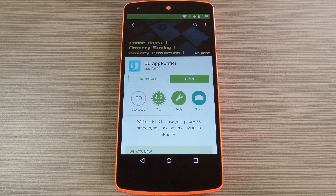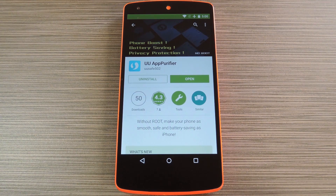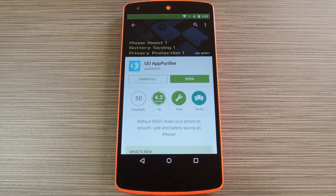When it comes to app permissions, Android takes an all-or-nothing approach. You have no granular control over what data apps can access, so the only way to prevent an app from seeing your location or starting up on boot, for instance, is to not install the app in the first place. In the past, we've covered mods that allow you to revoke individual permissions for your installed apps, but these all required root access. But a new app from developer UUSafe takes a creative approach to this problem.